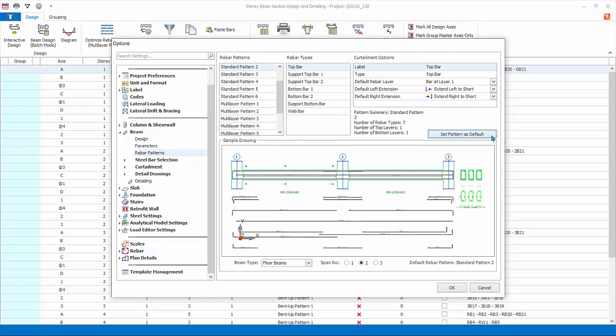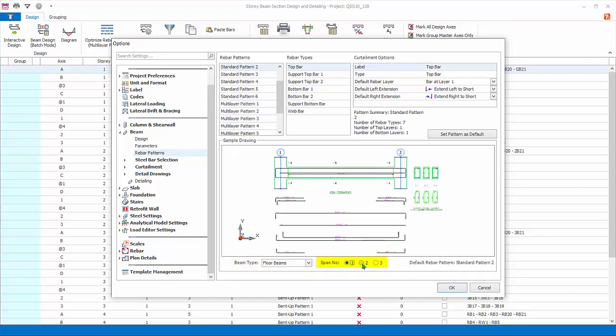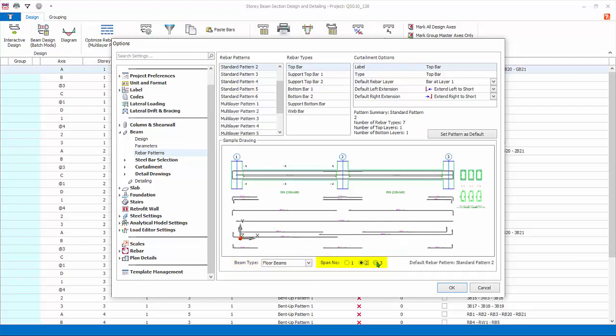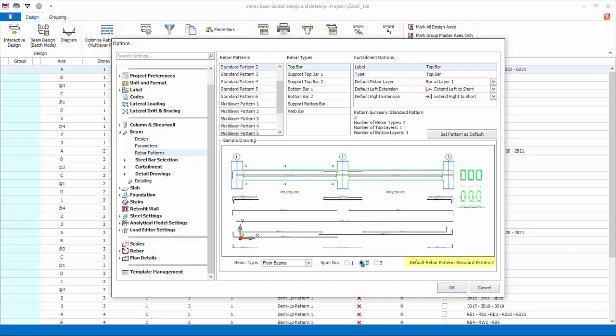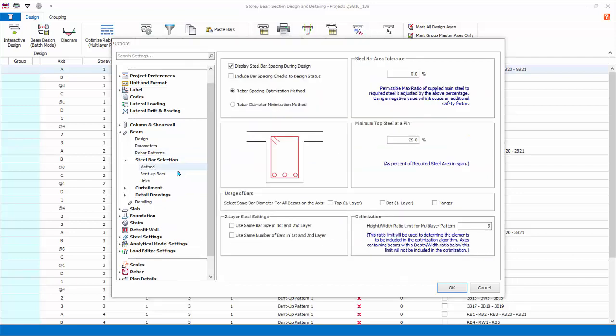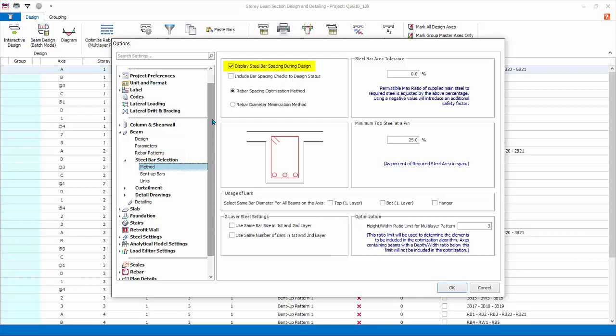At the bottom, beam type, there is a choice to set different pattern for floor, ribbed, and foundation beams. Next, the option to show diagrams of one, two, or three spans. The default pattern selected is shown next. Steel bar selection method: display steel bar spacing during design will list down all the bar spacing failures in the message report after batch design.